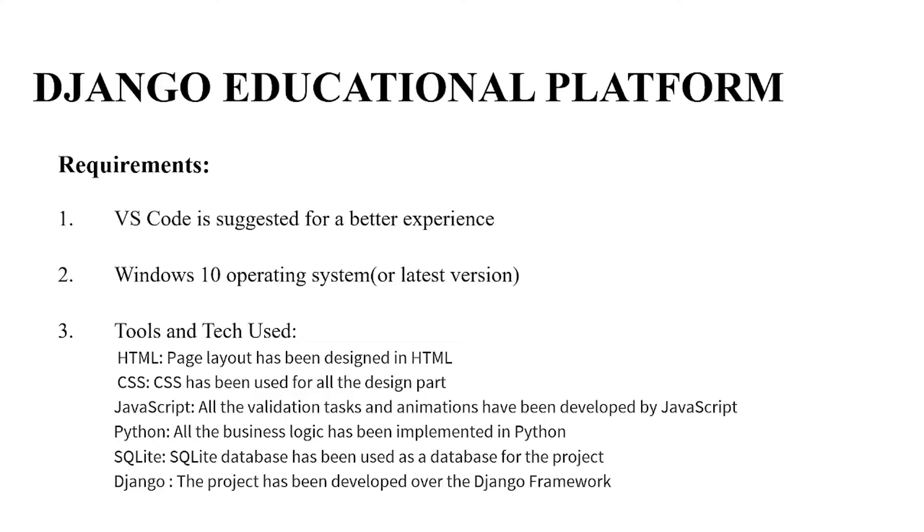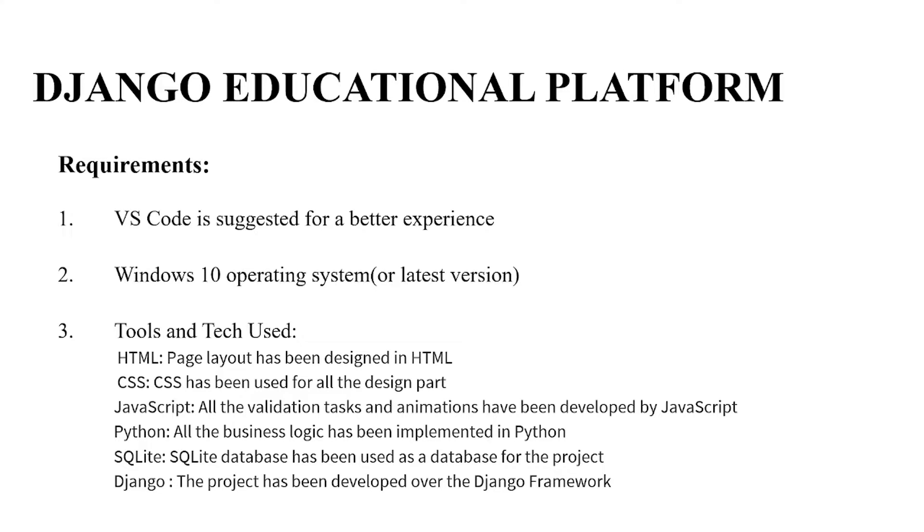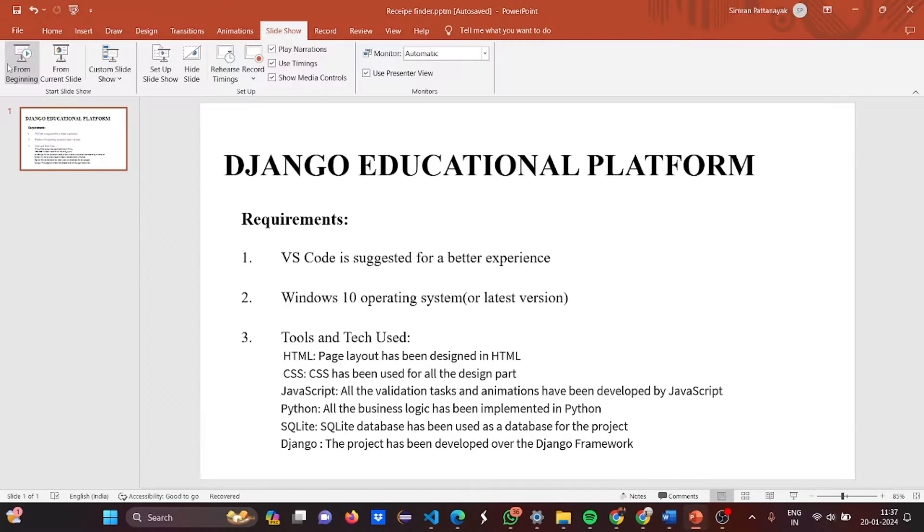Third is tools and tech used. These are the tools or tech we have used: HTML, which is basically used to define the page layout; CSS, the design part; JavaScript, the validation tasks like the buttons, the functionalities, the animations have been developed by JavaScript. Business logic implemented in Python. The database is SQLite and the project has been developed over the Django framework. I hope the requirements are clear.